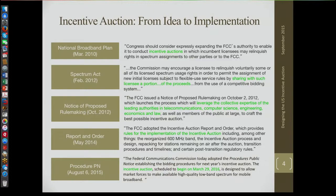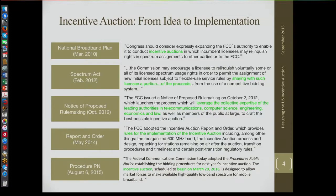Incumbent licensees may relinquish spectrum rights to other parties or to the FCC. There was a notice of proposed rule in 2011 after the National Broadband Plan, before the spectrum auction. I was hired by the FCC to put together a team to begin planning for this. Legislation came in 2012. A notice of proposed rulemaking proposing the design that the auctionomics team put together was proposed in 2012 and adopted. There was a report and order in 2014 providing rules for implementation, and most recently on August 6th the procedures public notice was issued establishing procedures for the auction. The first bid will be on March 29th, 2016.